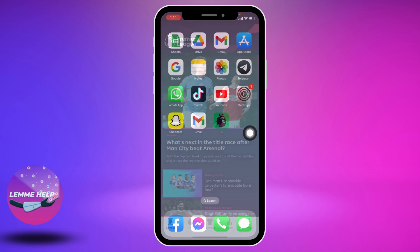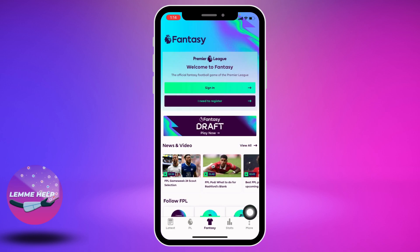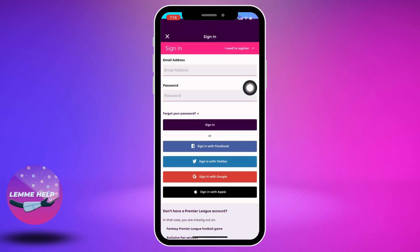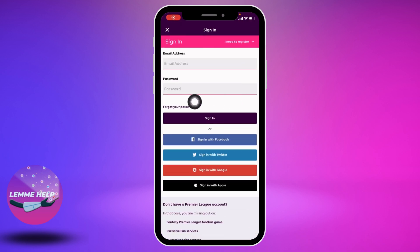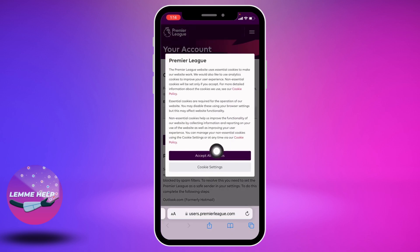Now this kind of page will appear. At the bottom you can find different options. Tap on the option of Fantasy. Now tap on the option of Sign In, then tap on the option of Forgot Your Password.